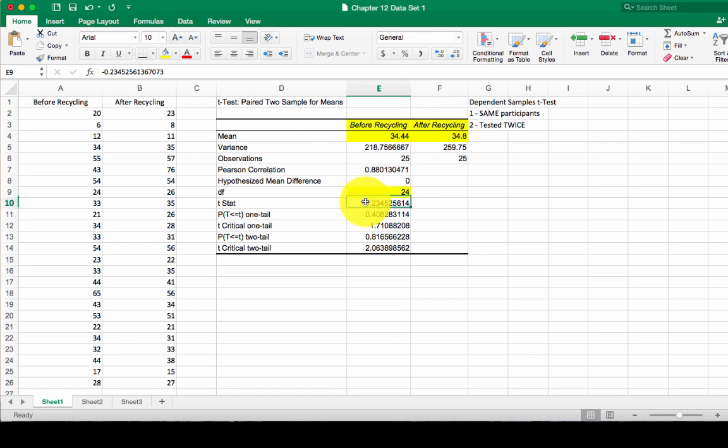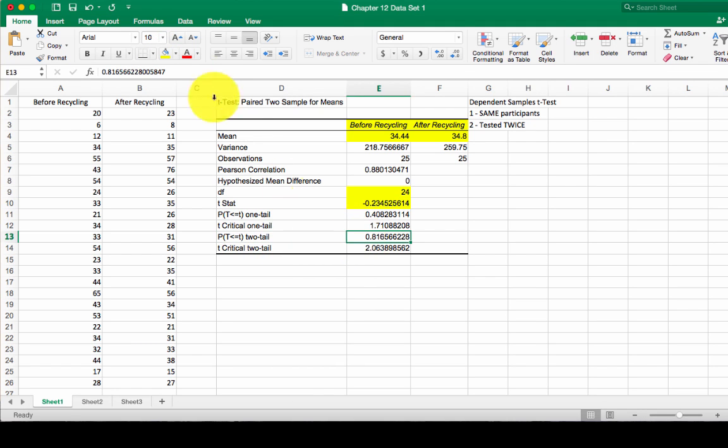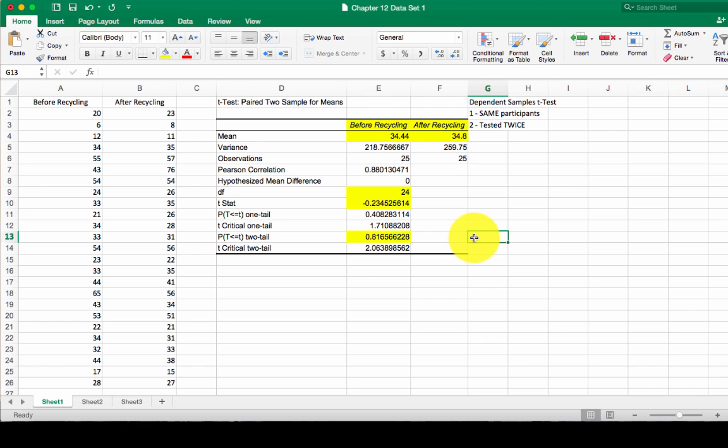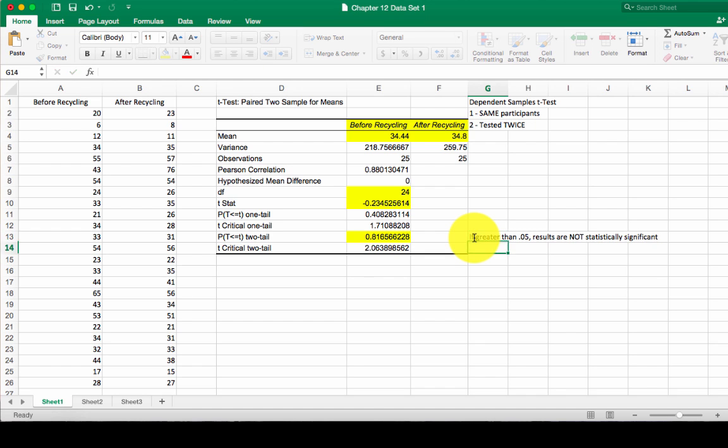Our t-stat, highlight that, and then go down here to our two-tailed P. Now here we can see 0.81. This is not less than 0.05. Remember, in significance, we talked about what that 0.05 means. If greater than 0.05, results are not significant.